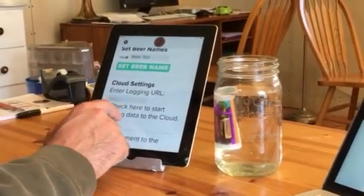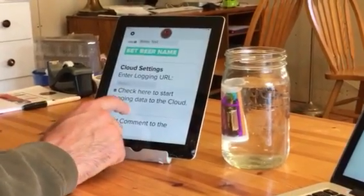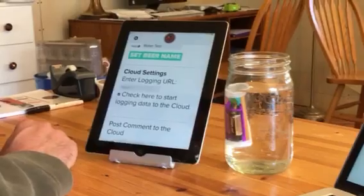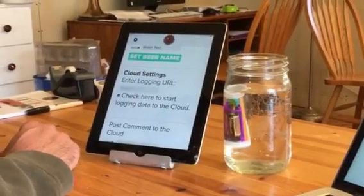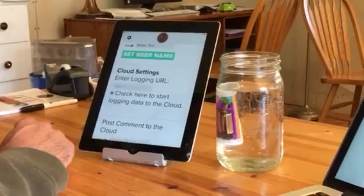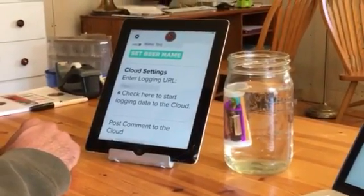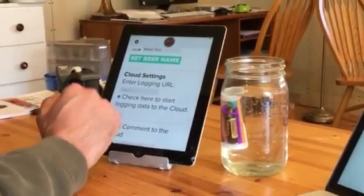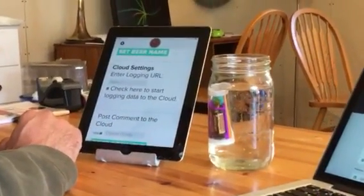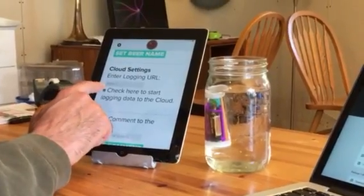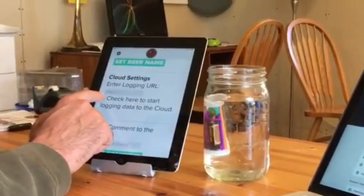Going back to the settings, if you look at the next requirement it says to enter a logging URL. Well, this is now optional so you can actually leave this blank. We have a default URL that uses our cloud system to log your beer, but you can still use this if you want if you have your own system.